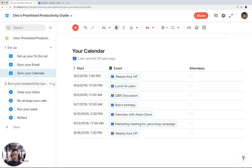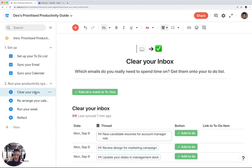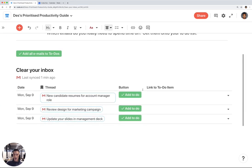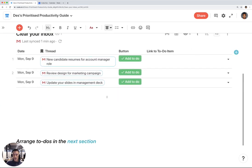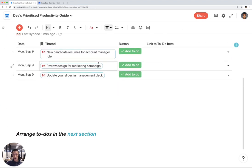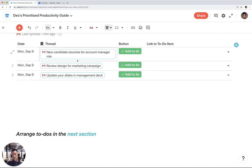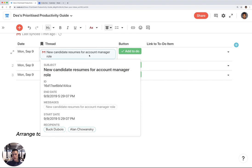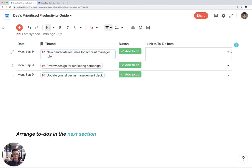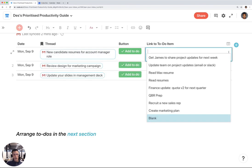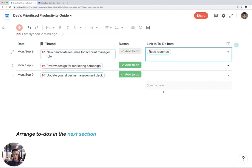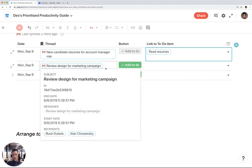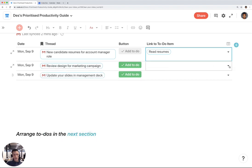Now I can actually run my productivity system by first going through my email inbox and adding any of these emails to my to-do list if they're not already on my list. New candidate resumes for account manager role—I think I have a related to-do here, read resumes. Review design for marketing plan—I don't think that's on my to-do list yet.